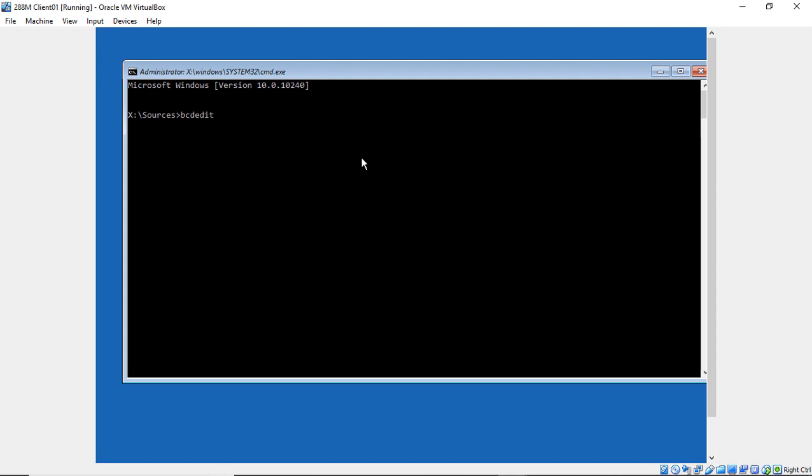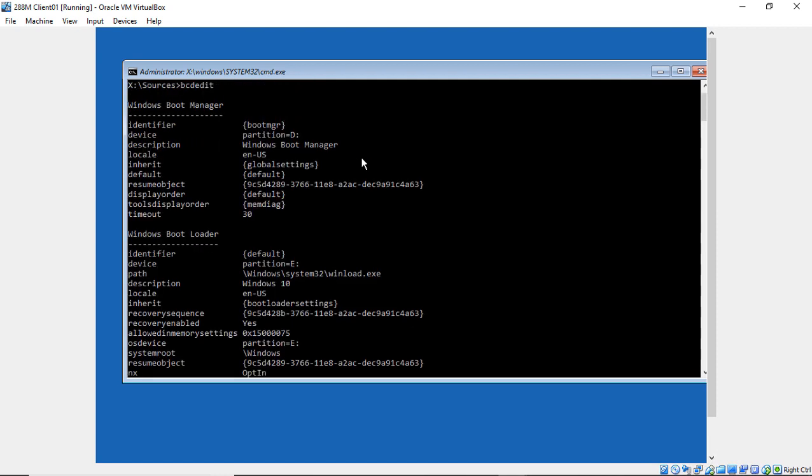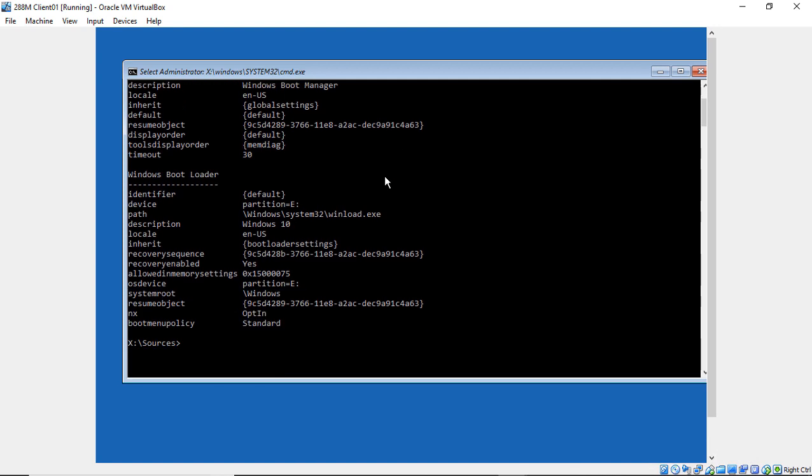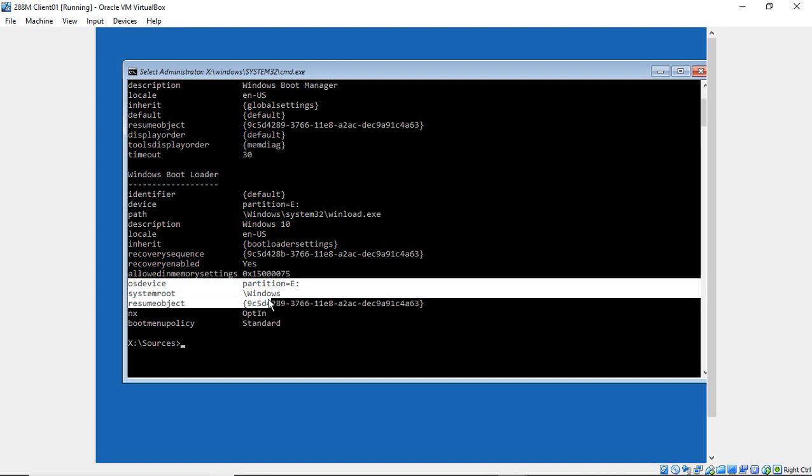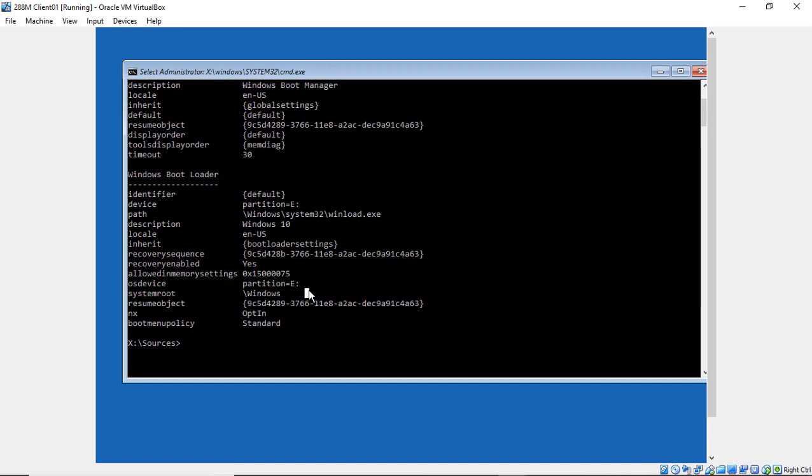Now we're going to type a single command to tell us where Windows is located. Type bcdedit and hit Enter. When we scroll down, we can see the OS is on the E drive. When we boot up normally, it's always on the C drive, but when you boot off ISO files or DVDs, it changes the drive letter temporarily during the repair process. We need to go to the E drive because that's where it is right now.